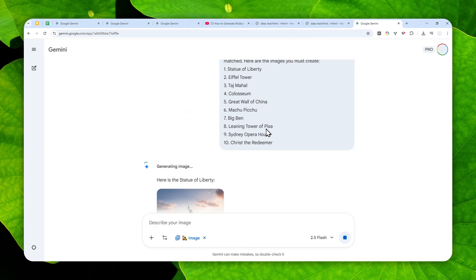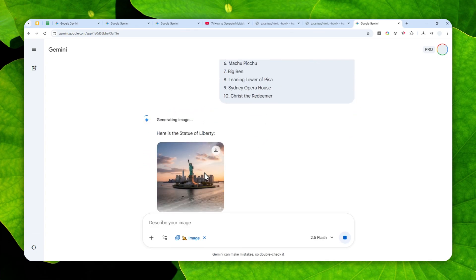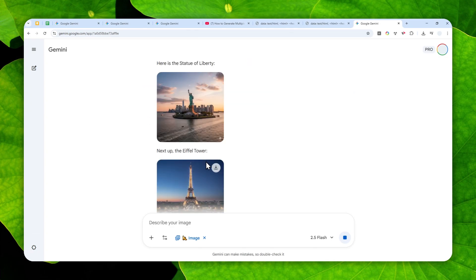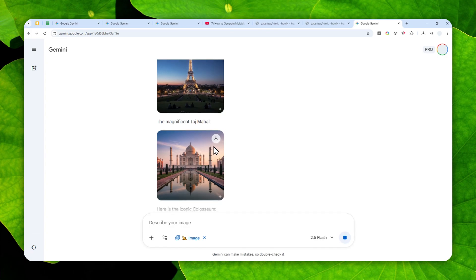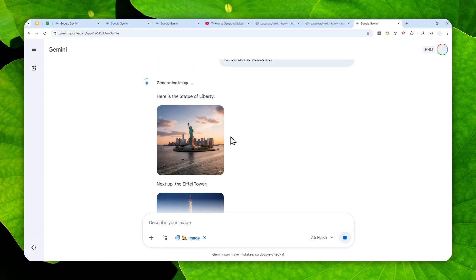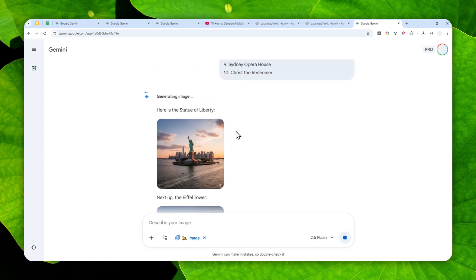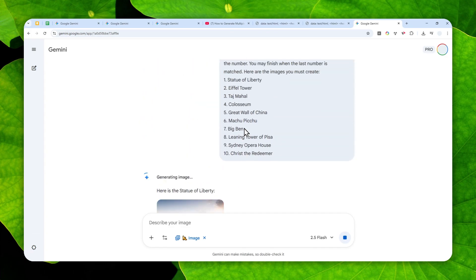So first of all I don't think this is an intentional feature because it is not quite obvious that we can do this with Gemini. I think people might be just accidentally discovering that hey you can use Gemini to generate multiple pictures in one response.